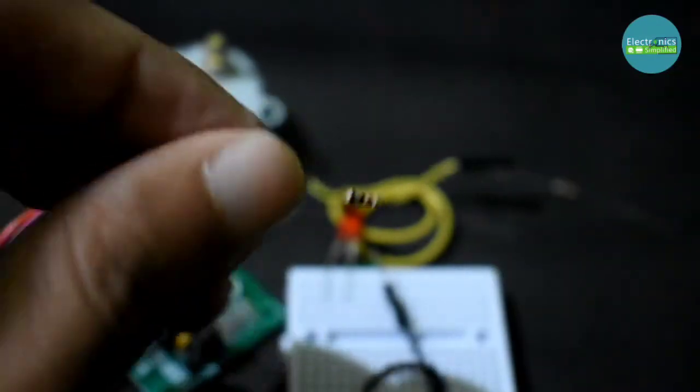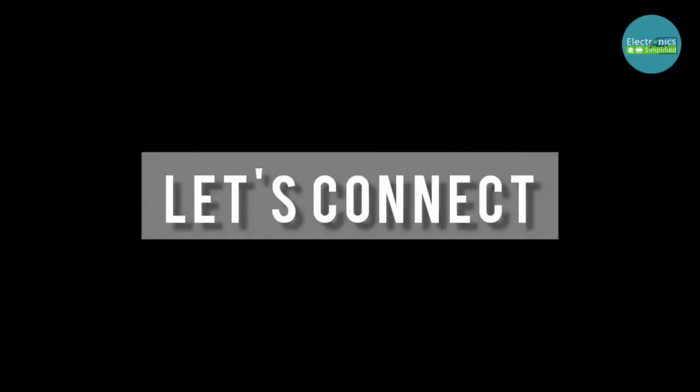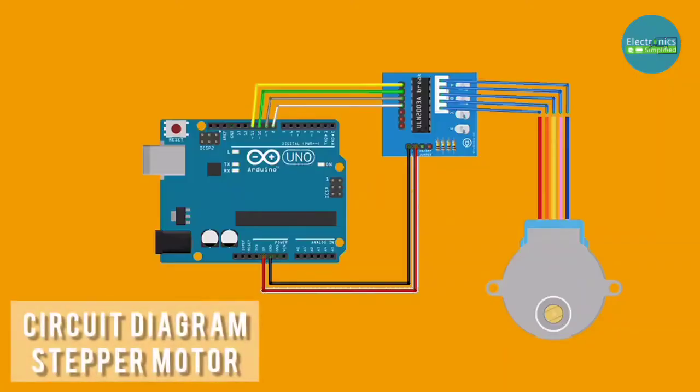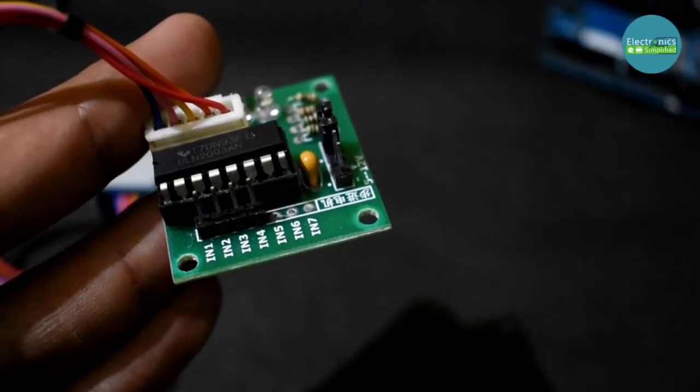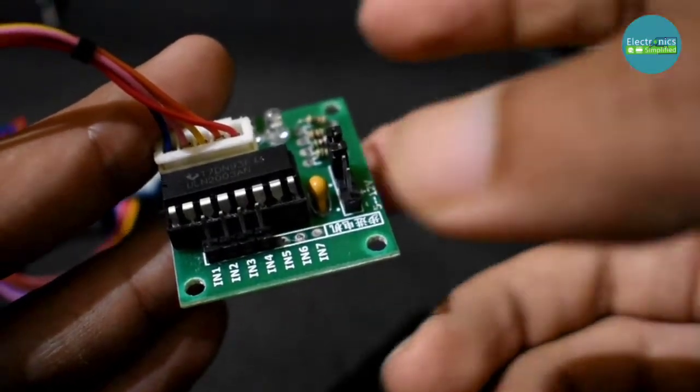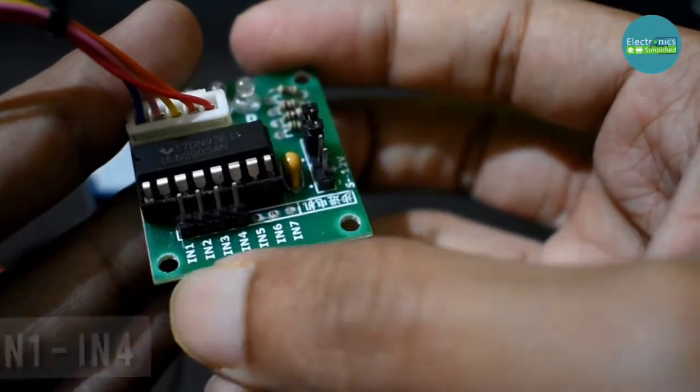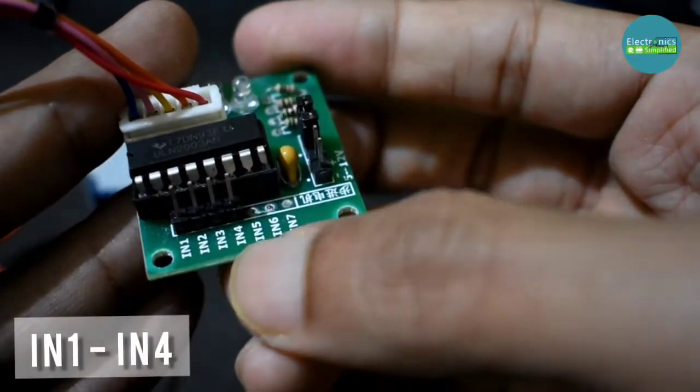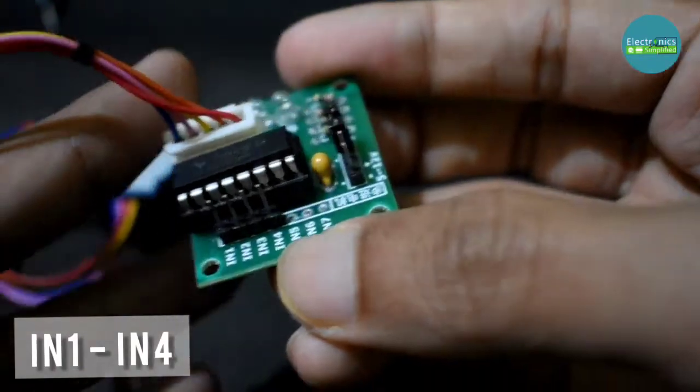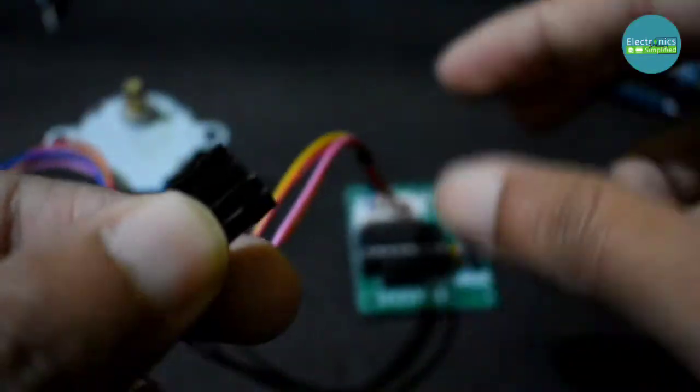And that's all for the things we need, so let's connect our circuit. So this is the circuit diagram for our stepper motor. We are going to connect our stepper motor first. So let's look at our IC, IN1 to IN4. These are the pins on the IC.